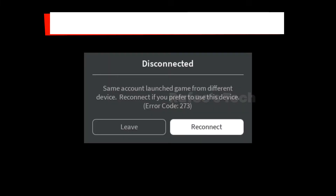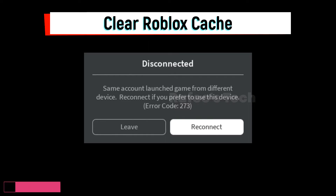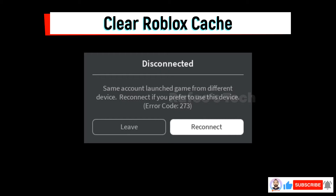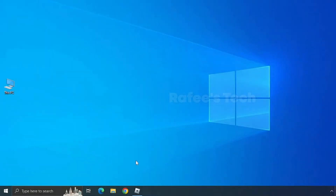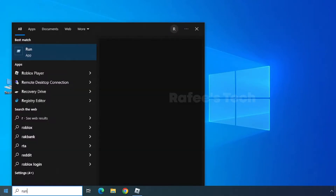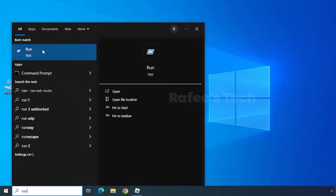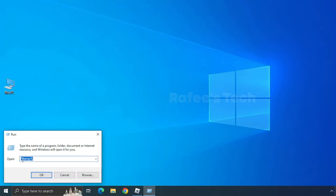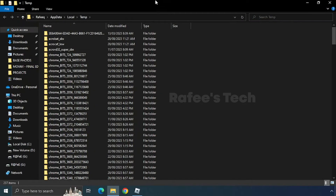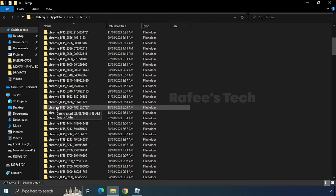Method 3: Clear Roblox cache. If you have been playing Roblox for a long time, your Roblox cache may have grown large, so you need to clear or delete the Roblox cache from your computer. Click on the Start menu, type 'run', and click on Run. Then type '%temp%', click OK, and it will open the Temp folder where you can find the Roblox folder.